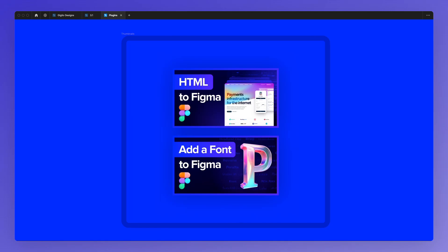In this video, I'm going to share with you a plugin which enables you to have Photoshop directly in Figma, 100% for free.